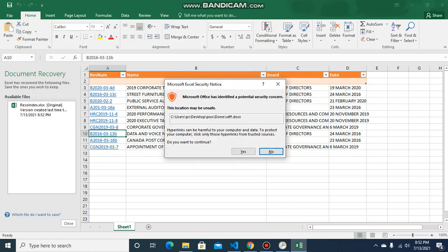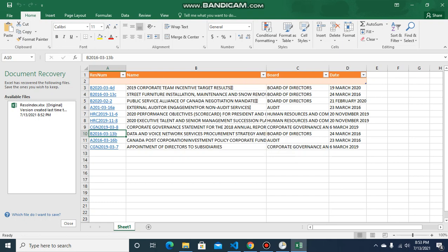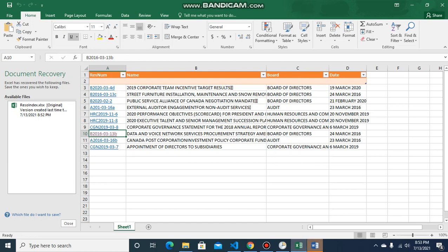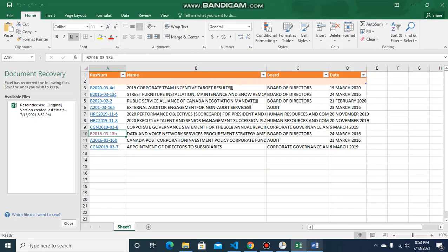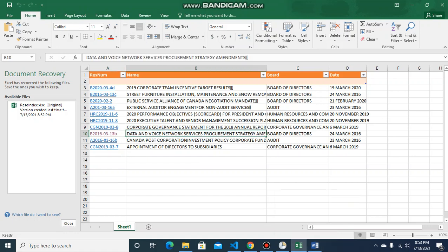This link should also be working if we click it. Since the completed files are moved to the done folder, the link should refer to the done folder. It's opening — 'Board of Directors, 24 March' — so the data is there.